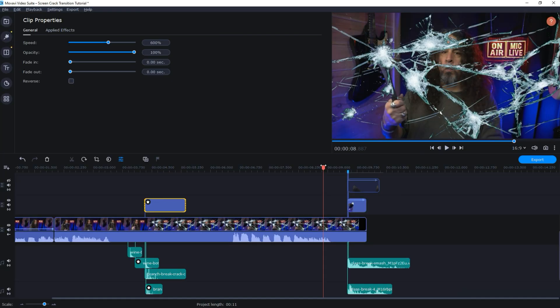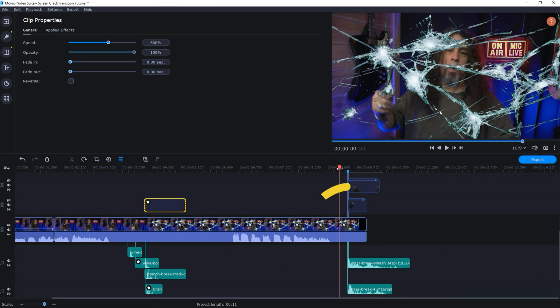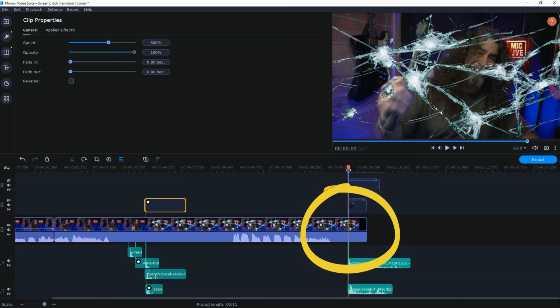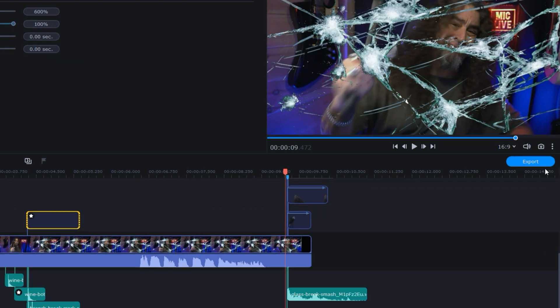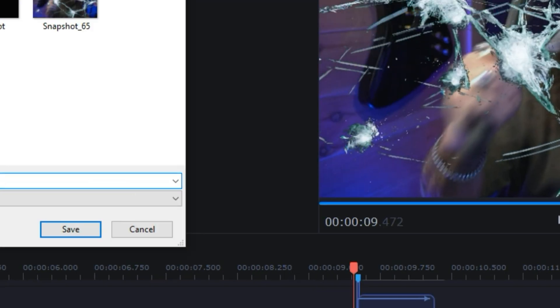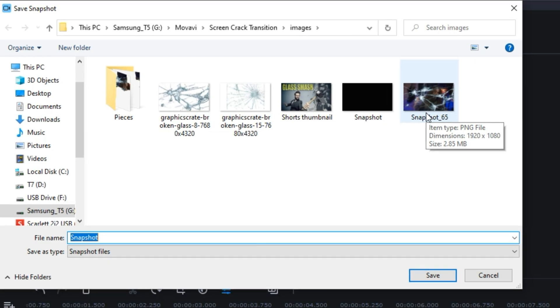But the real fun part about this was to get the glass to shatter and have my entire image blow apart with my last swing. So what I did was I went forward to the point where I actually saw my hammer just make that bit of contact, and in the upper right I just hit the camera icon and that takes a snapshot of whatever's on screen. I just saved that snapshot to a file location where I could find it.